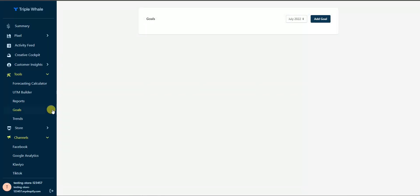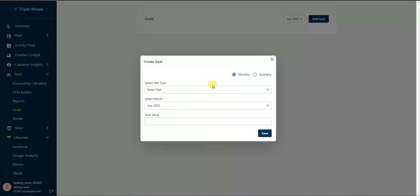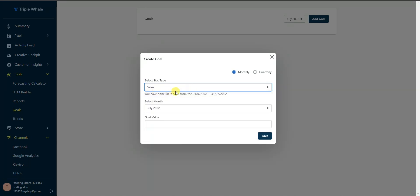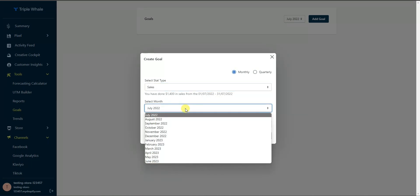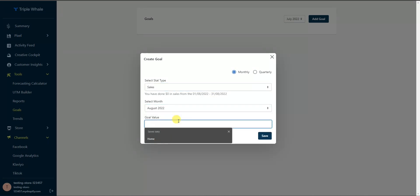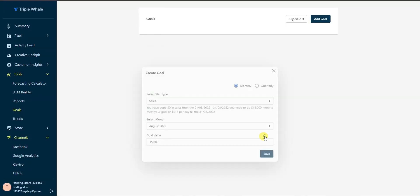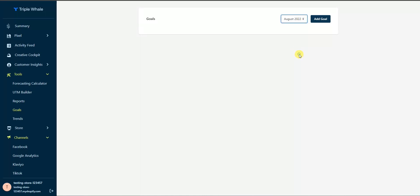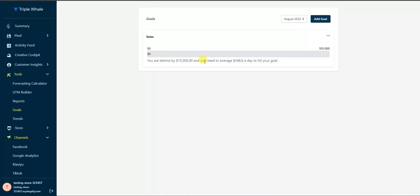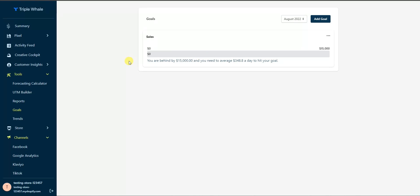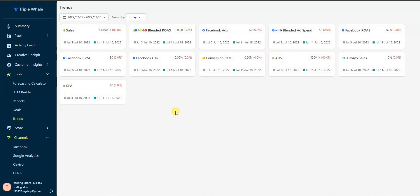The Goals tool lets you set goals based on specific stats. For example, you can set a sales goal — say $15,000 in sales for the month of August — save it, and then when you switch to August in the date picker it tracks your progress toward that goal. This is great for keeping track of different targets for your store.